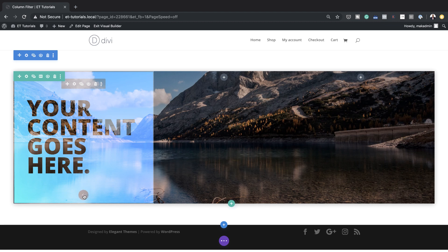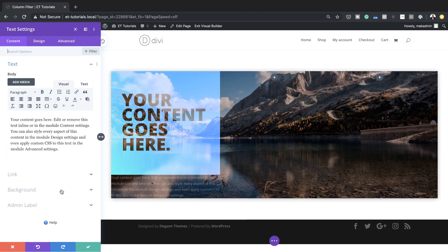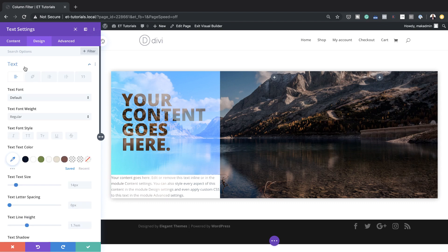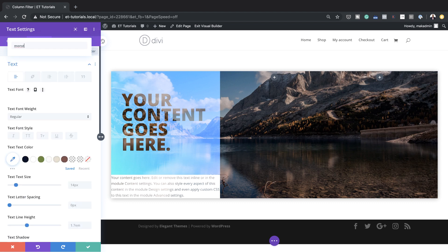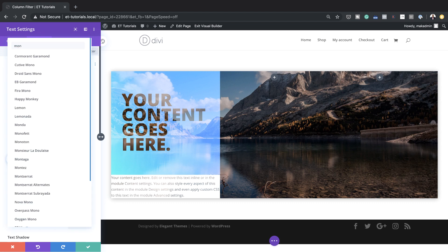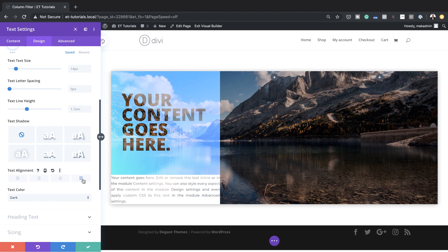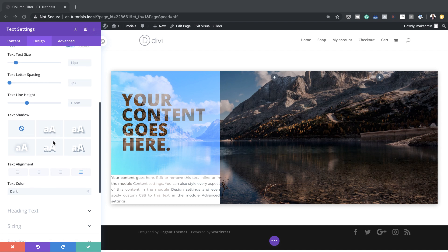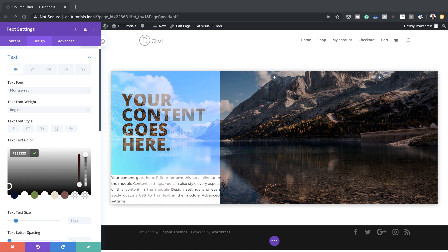Now it's time to add our second text module. I'll search for the text module and select it. This time the background is going to be set to white. Now I'll customize our text — I'll come to Design > Text, change my font from default to Montserrat (which is a free font), make sure everything is justified, and add my text color. For this color to really stand out, it needs to be a slightly dark gray. If you want the exact same colors, I'll leave a link to the post in the show notes.